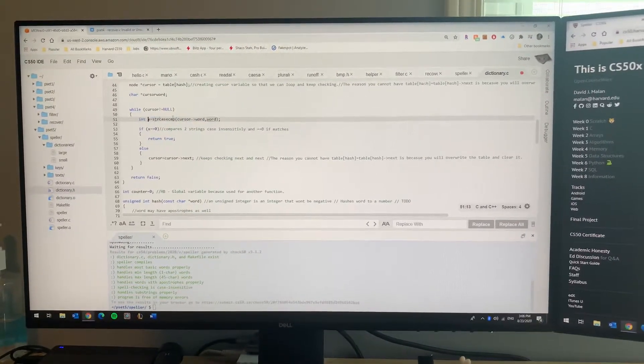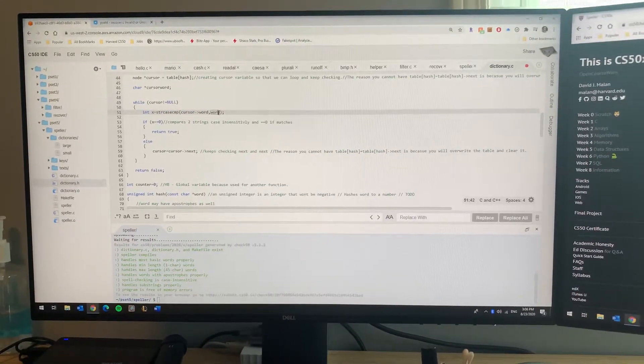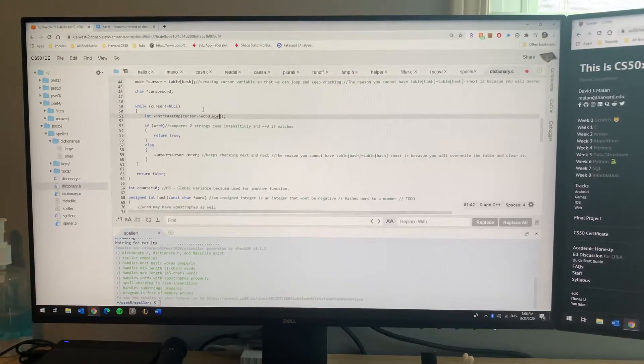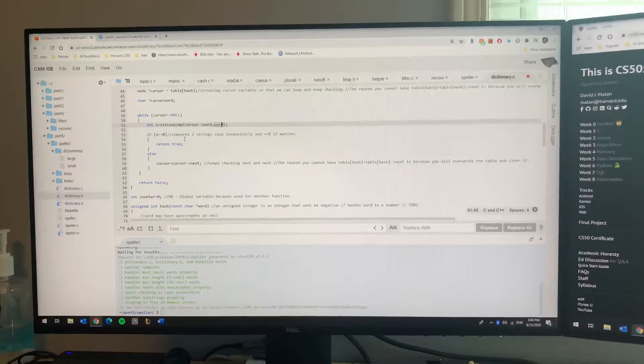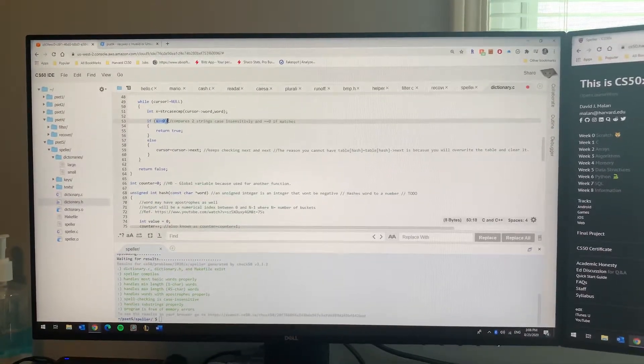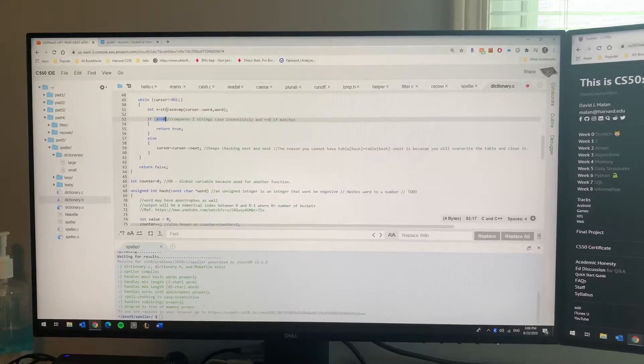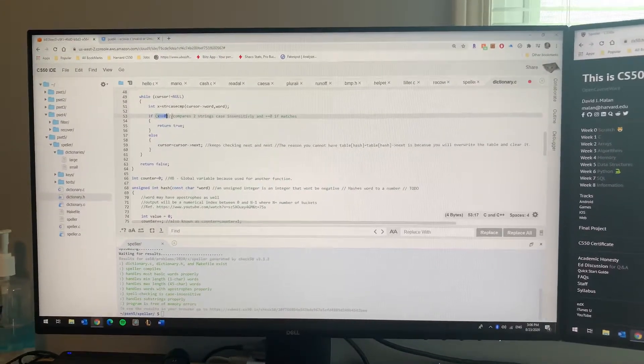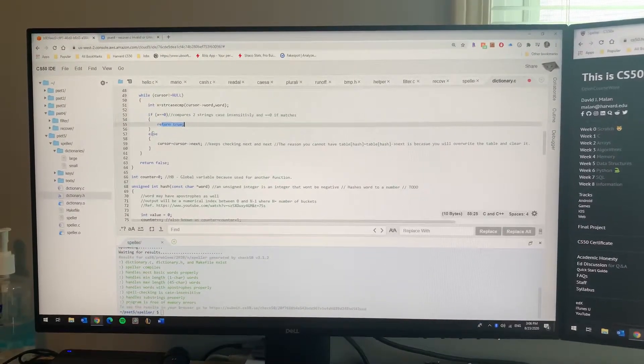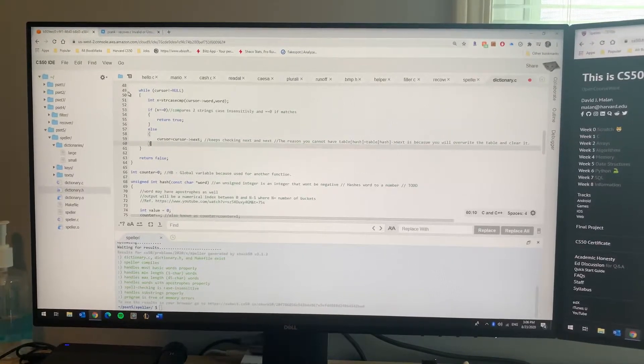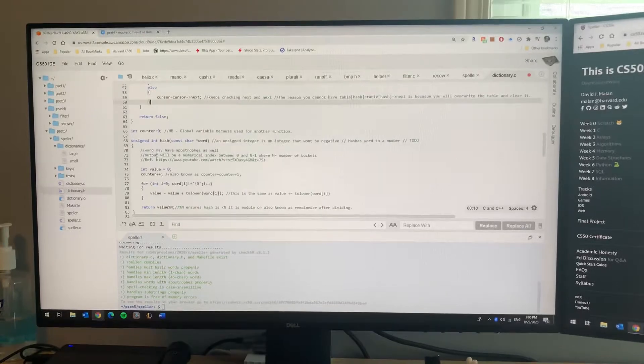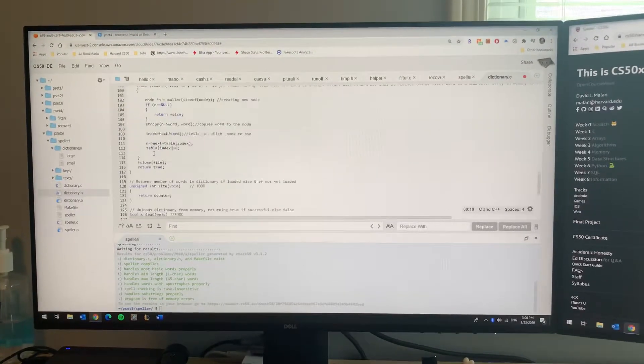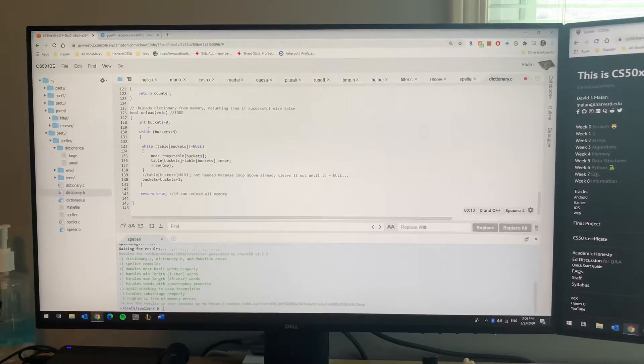Since that word is now pointing to the same address as a dictionary word, you do this function here and compare it to the word that you're reading now, the word that you want to spell check. This is a function strcasecmp - if it equals zero that means it matches. If it matches, return true. If not, go to the next word and do the loop again.